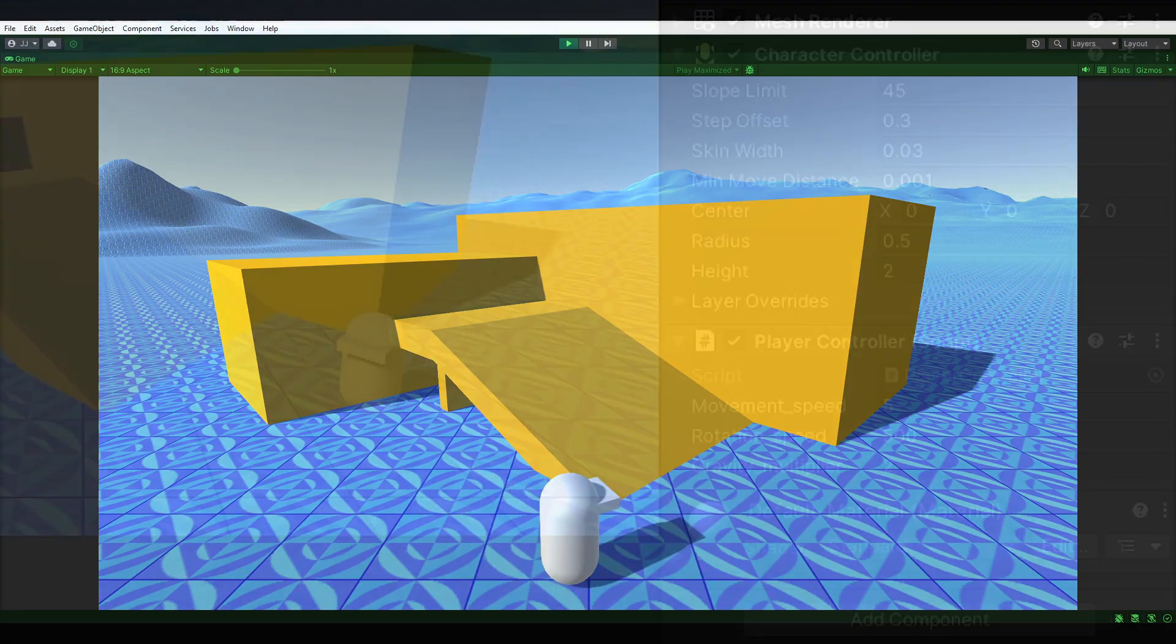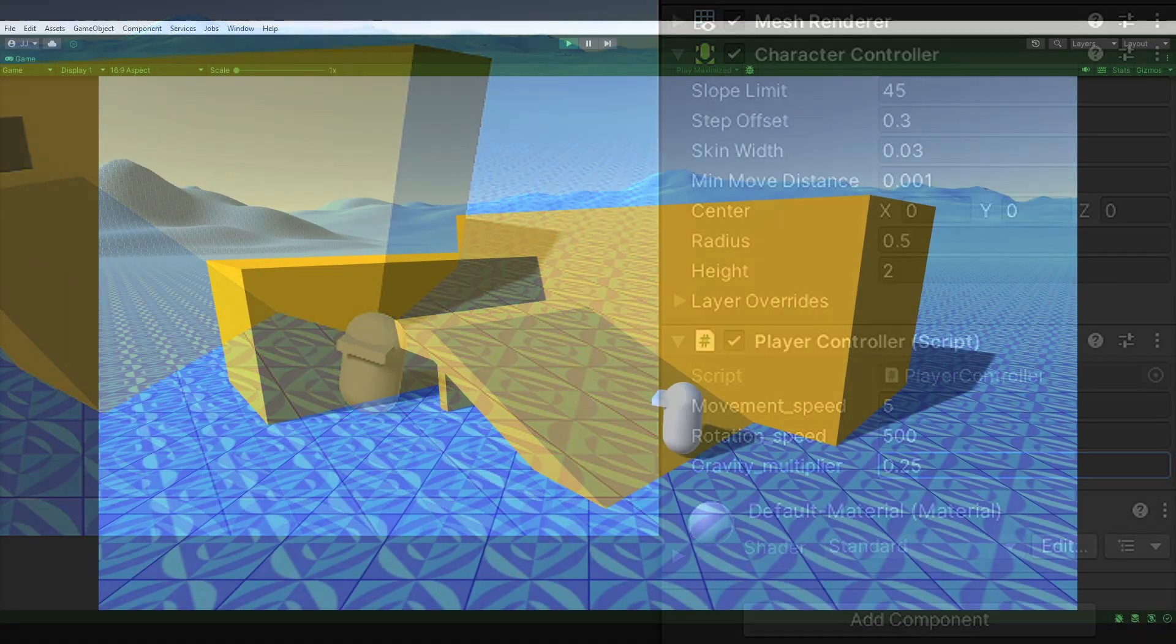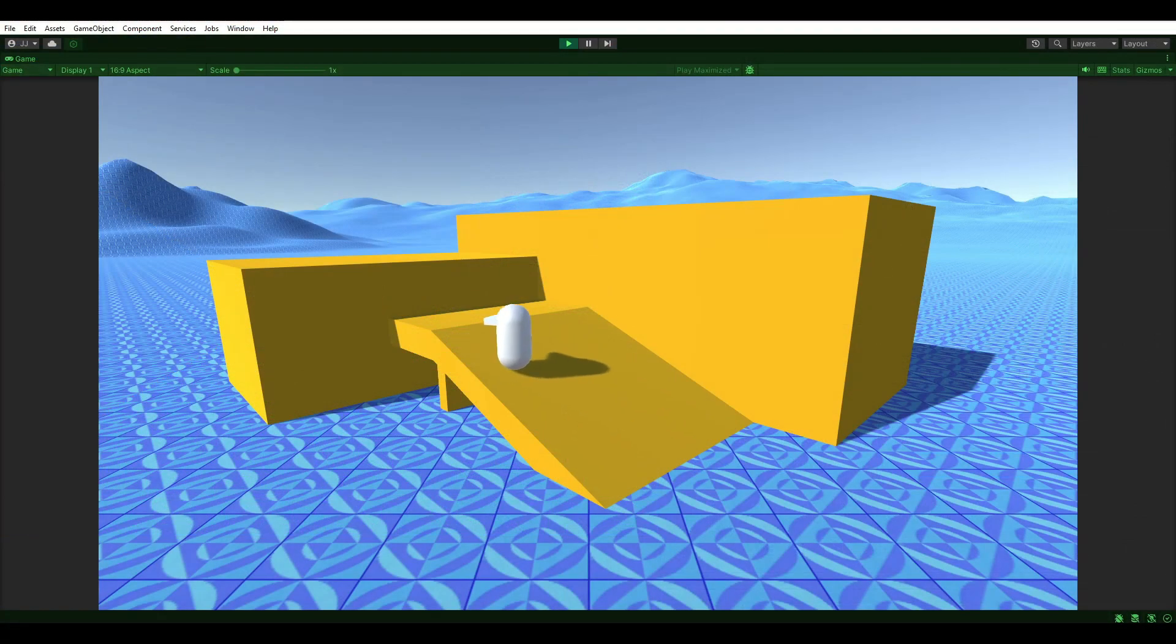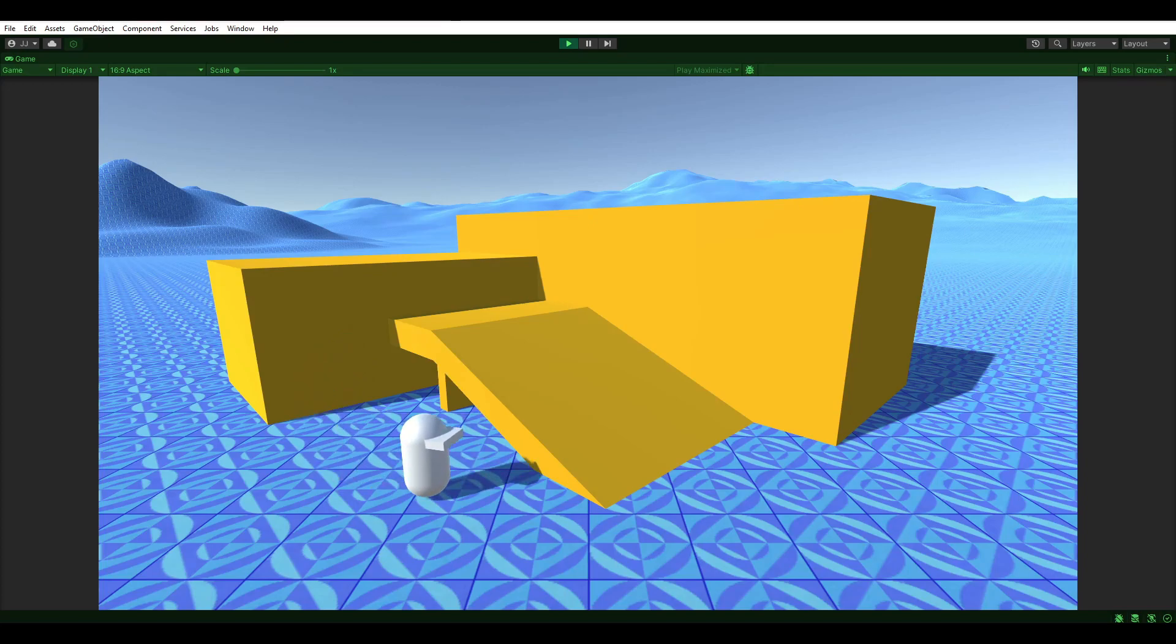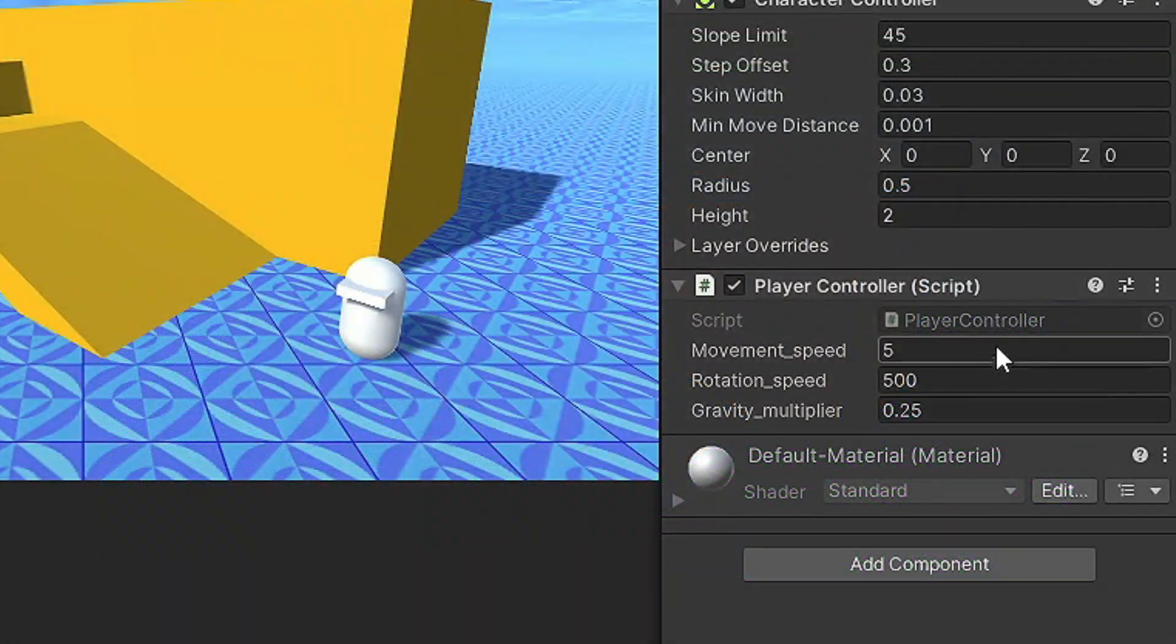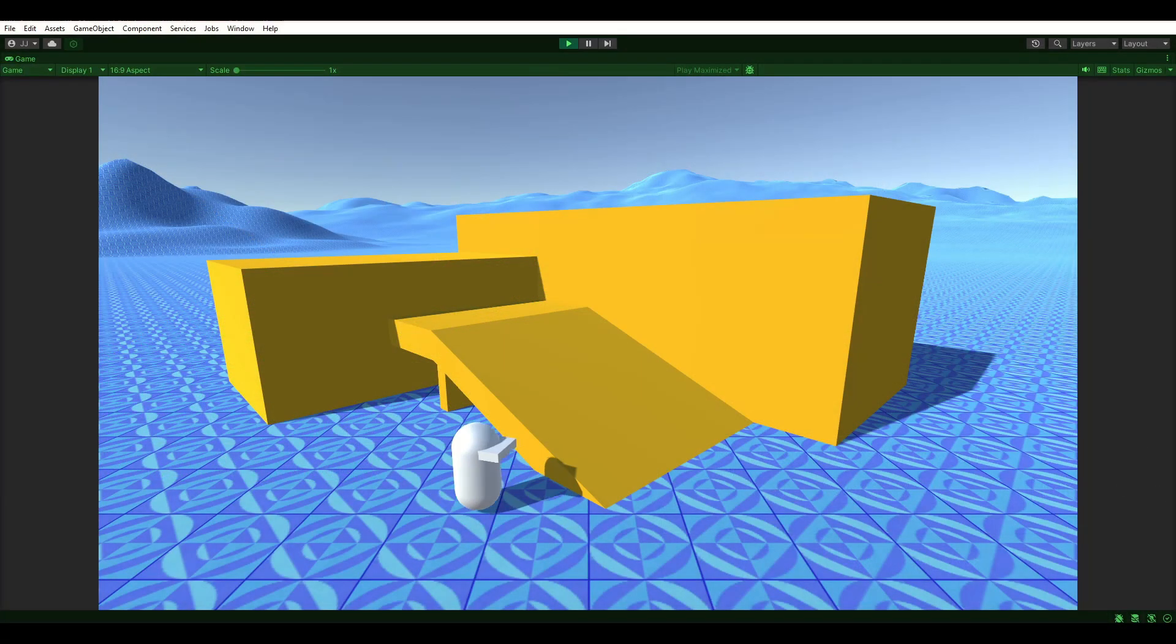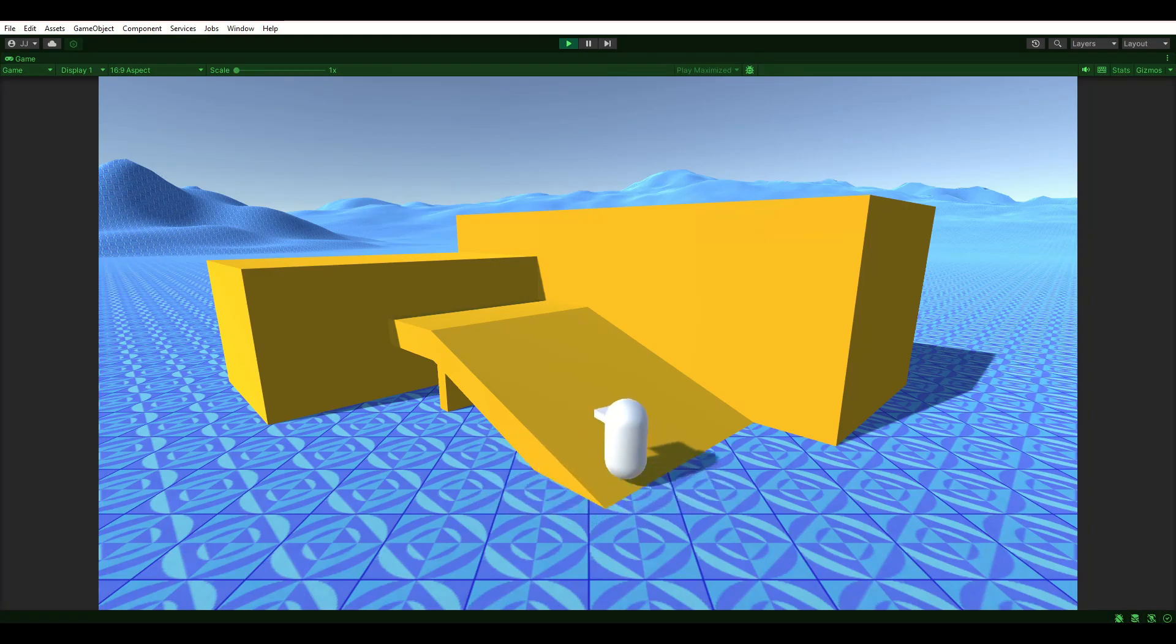To really notice the difference, change the gravity multiplier to 0.25. This will set the player's gravity to 25% of the physics engine. Our player is looking as light as a feather. We could also set the multiplier to be 10 times stronger than Unity's default gravity system. Now we're almost as heavy as your mom.